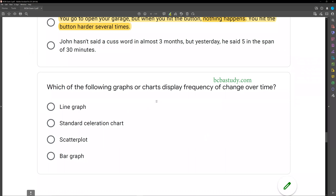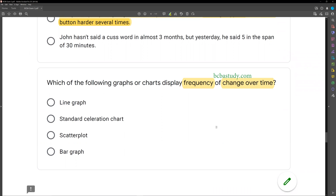Question ten: which of the following graphs or charts displays frequency of change over time? In precision teaching, we're focused on fluency and rate. A line graph displays frequency but not frequency of change over time. A standard acceleration chart is what displays frequency of change over time — not a scatterplot, not a bar graph, not a line graph.